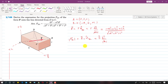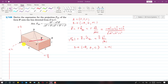Now we find the coordinates of points D and C. For point D, starting from origin A, we travel in the negative x direction by a, and in the positive z direction by c, with zero y-travel. So D = (−a, 0, c). For point C, we travel in the positive y direction by b and in the positive z direction by c, with no x-travel. So C = (0, b, c).